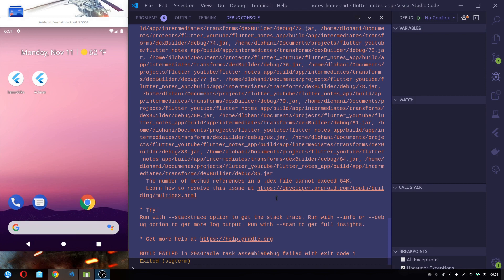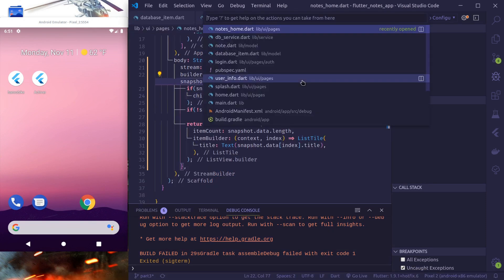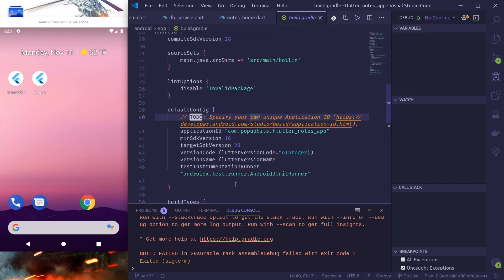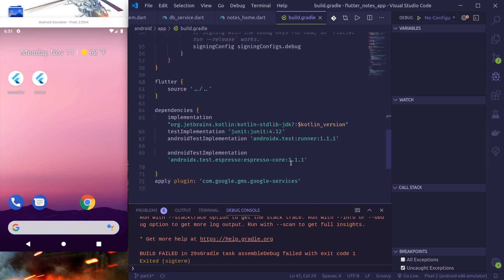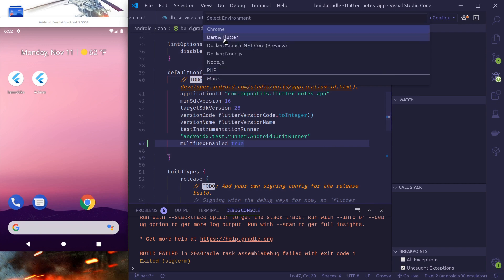We got an error saying the dex file cannot exceed 64K methods. If you get a similar error, we need to enable multidex in our build.gradle file. Open build.gradle inside android/app. In the defaultConfig section add multiDexEnabled true, and in the dependencies section add the implementation for multidex. Now let's rebuild our application.